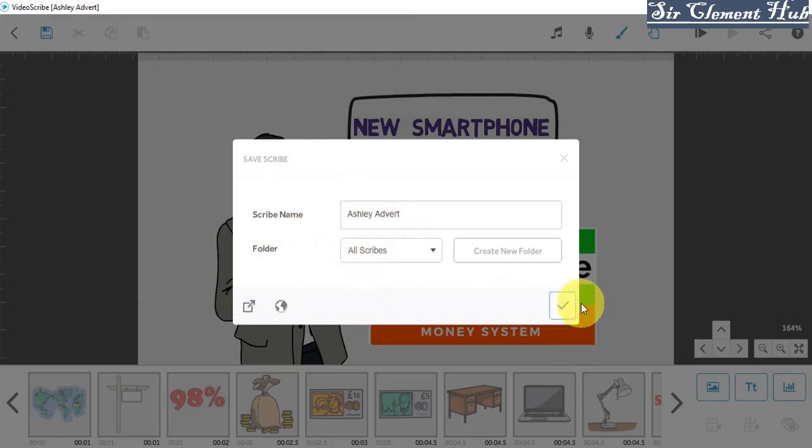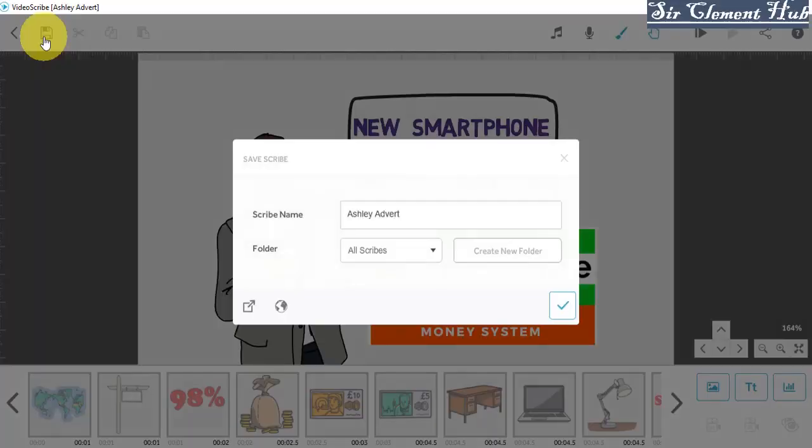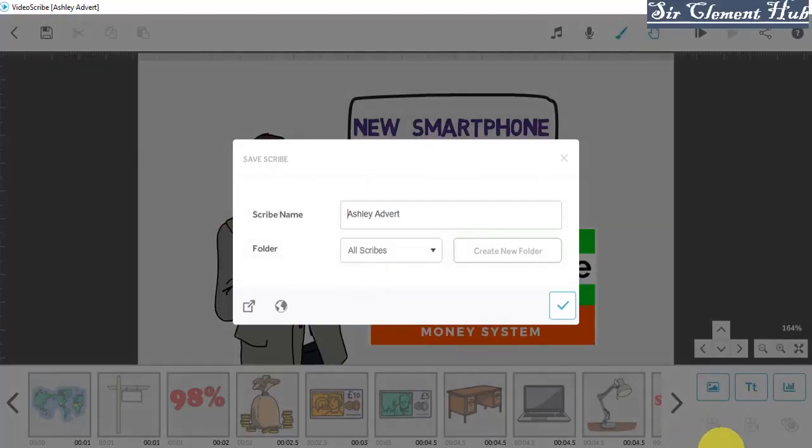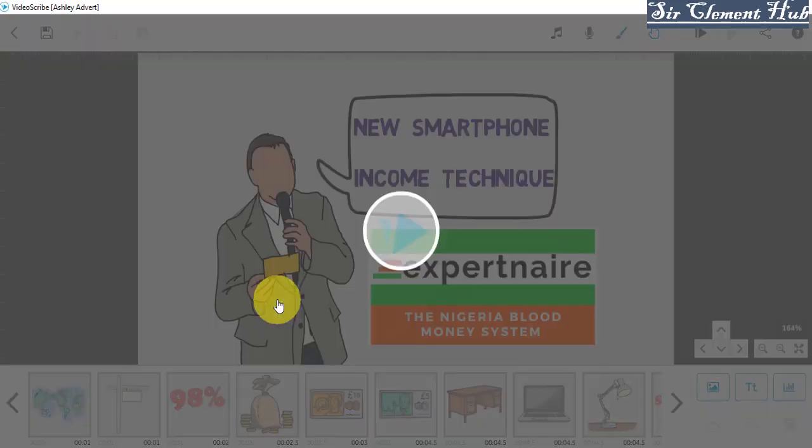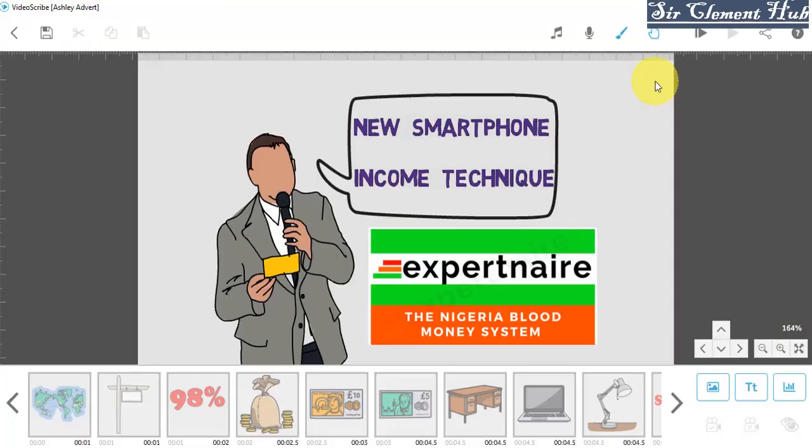And once you are done, you click OK. Or for example, you can still save it online. Make sure you have internet access. You click to save it. You save a copy to online scribe. You want to save it there, you can also click there to save it.